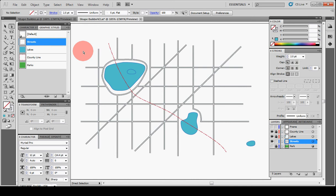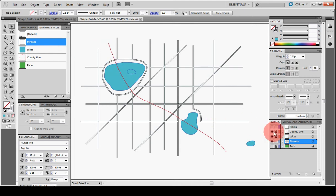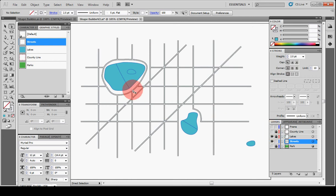Okay, so one of the issues when you have a county line that crosses a lake like it does here, is that it actually breaks that lake into two pieces. So in the past you would have to go in and cut the shoreline in a few places and do some joins, and it was really kind of tricky. So now with the Shape Builder tool it makes it a lot easier.